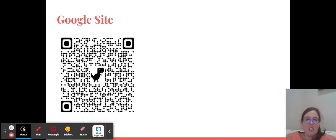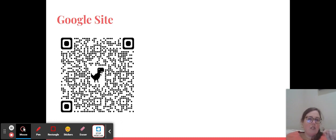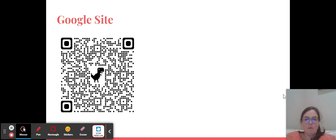The first thing I want to show you is this is the QR code to our Google site. All of the links that you'll see in this presentation today are on the site on the elections tab. They are also on the Instagram link in bio, but just in case you're not on social media, this is another good alternative for you to find that information.